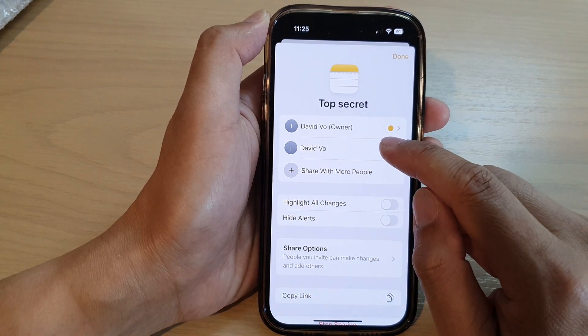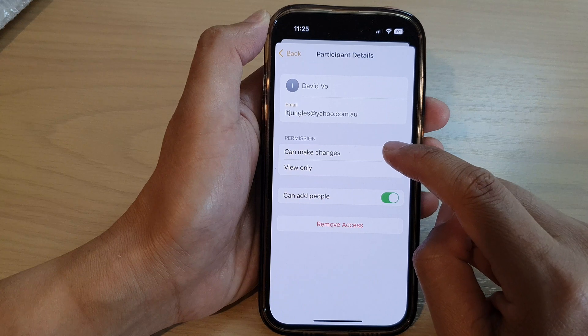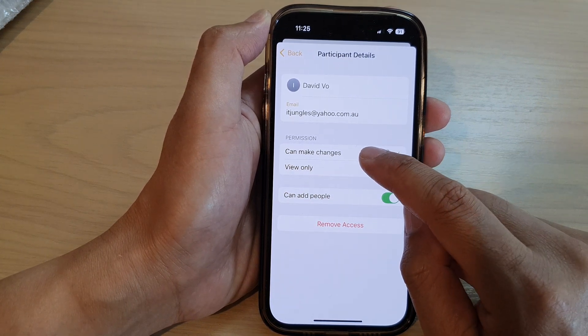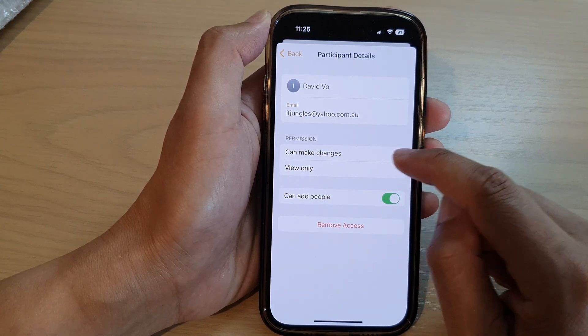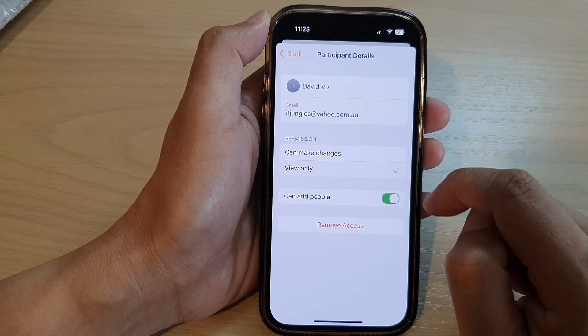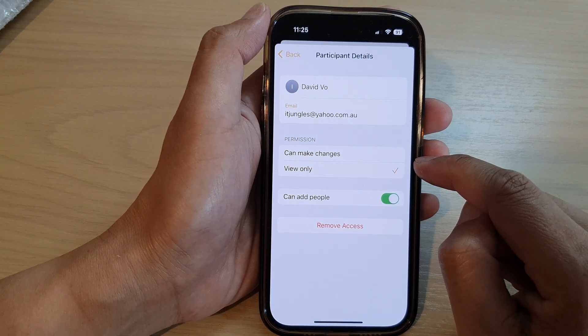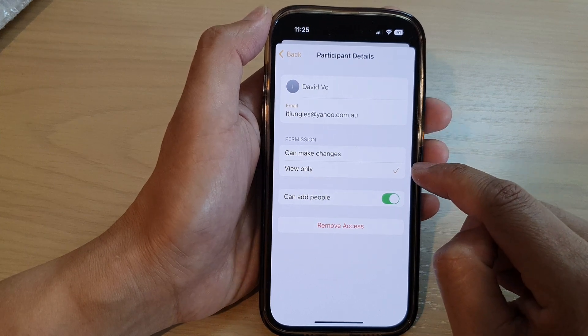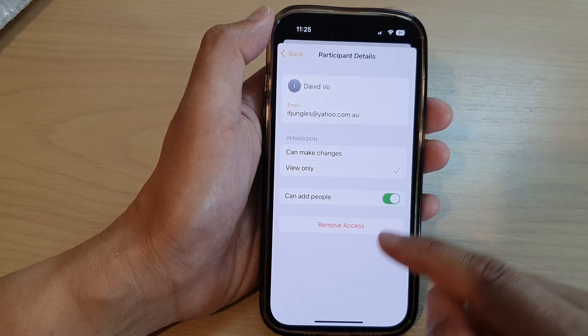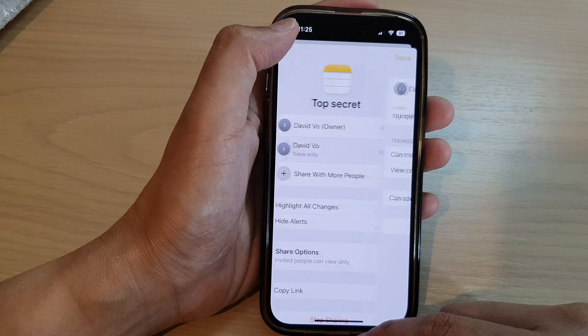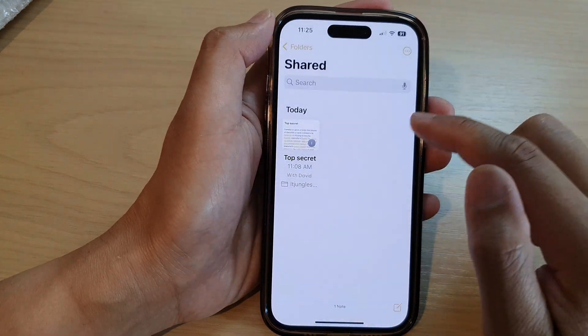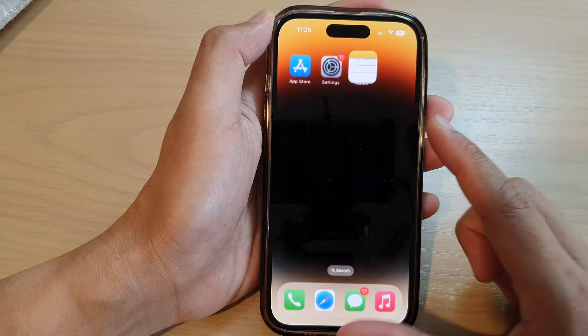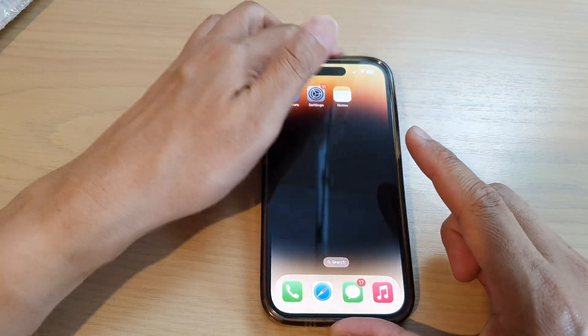Tap on the person, and in the permission section you can select can make changes or view only. If you want to set your shared note to view only for that contact, select view only. After that, tap on the back key and then tap on done to save the changes. Finally, swipe up to go back to the home screen.